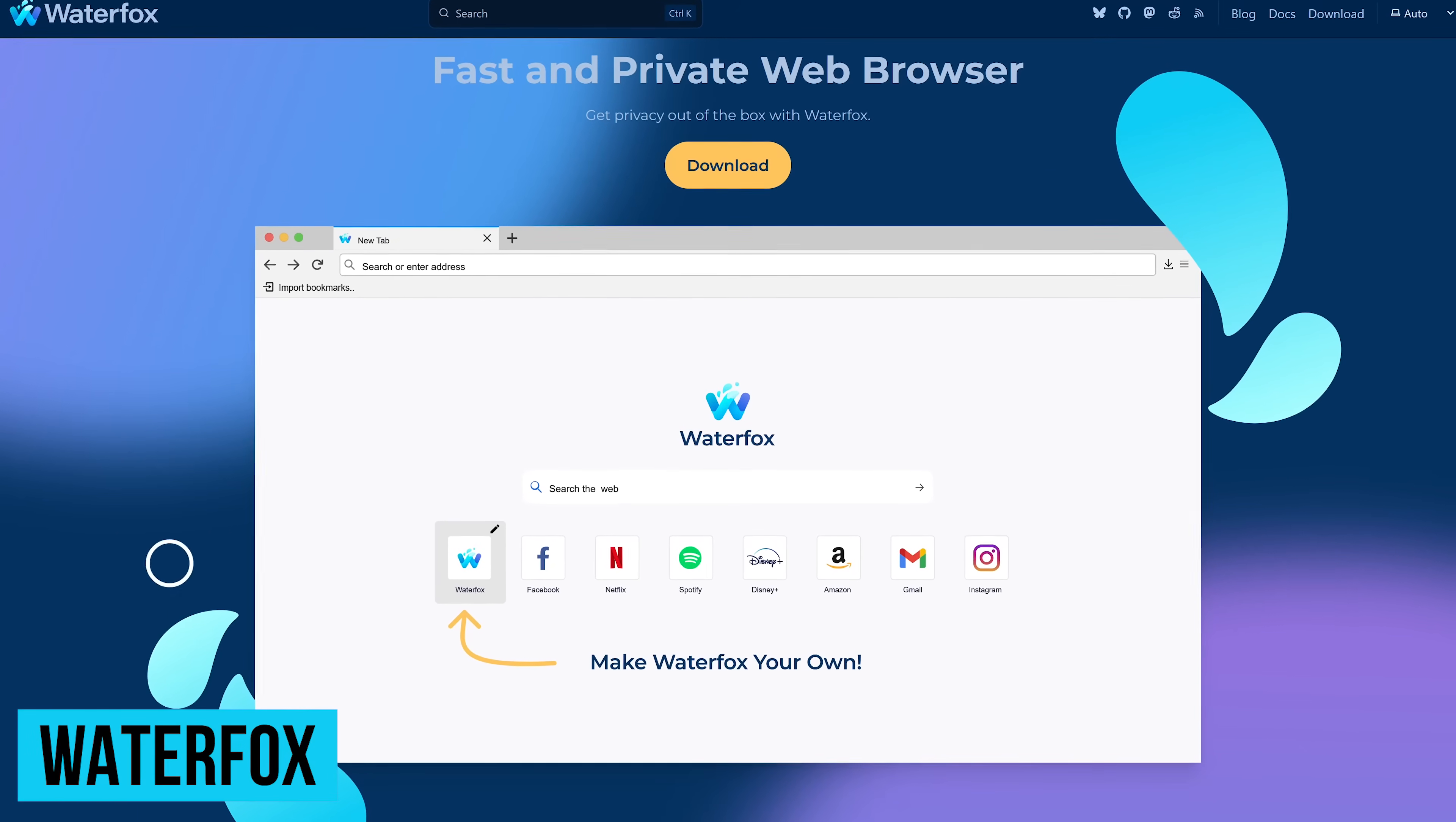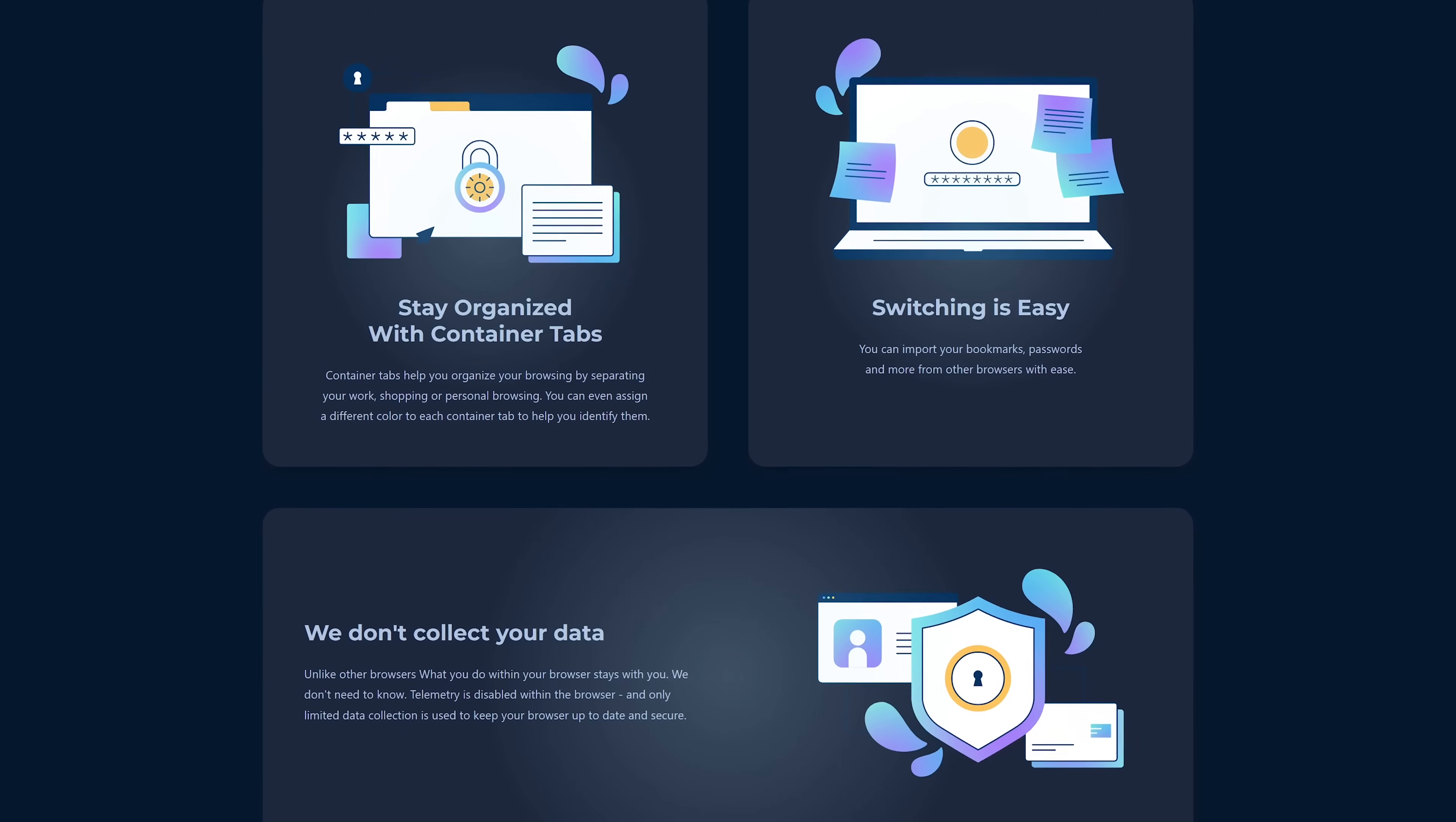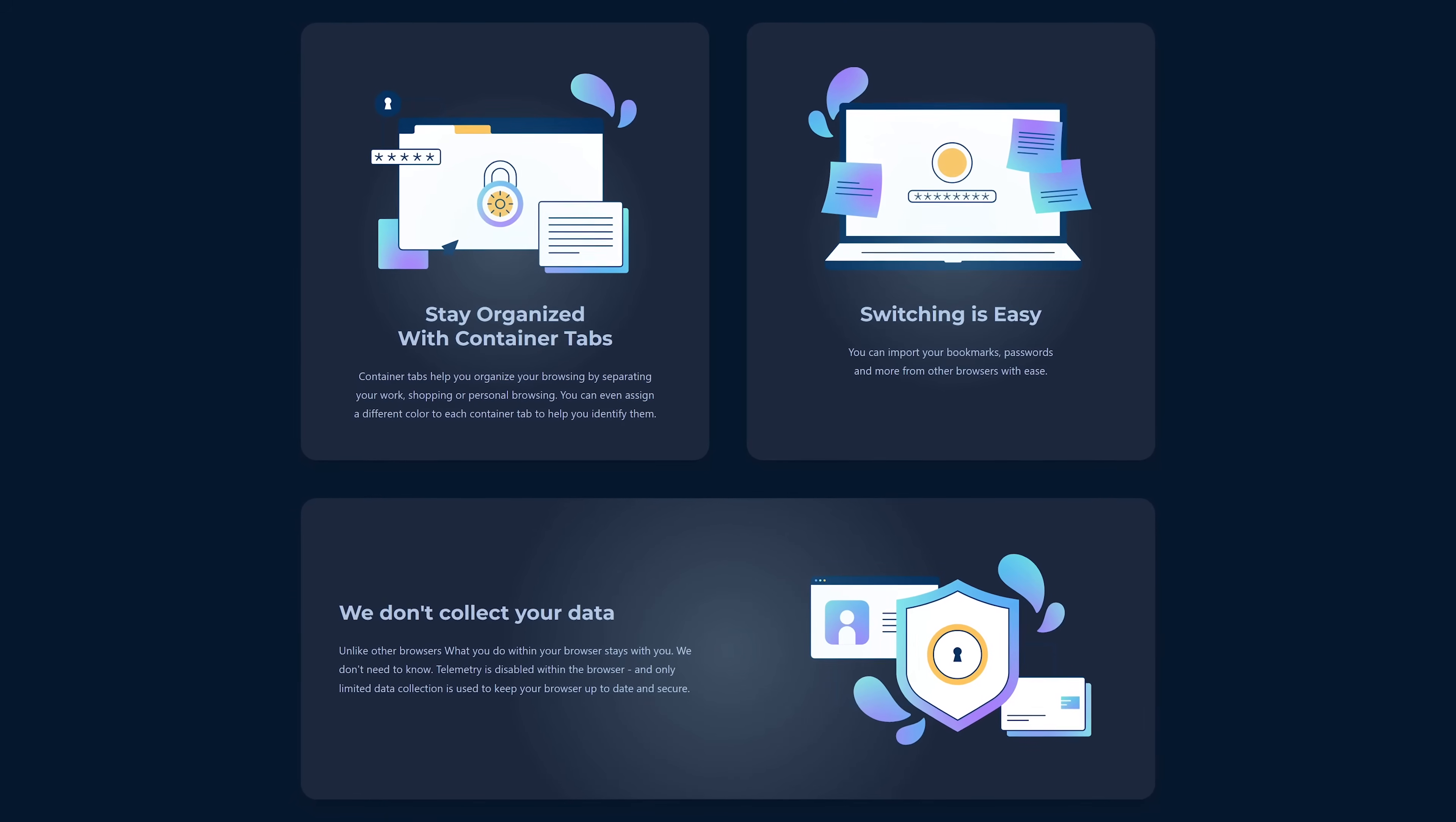Waterfox, as you might have guessed by the name, is another browser based on Firefox. Available for Windows, macOS, Linux, and Android, it looks like a clone of the actual Firefox, albeit with telemetry completely disabled, and other privacy settings that are usually turned off on other browsers turned on here on Waterfox by default.